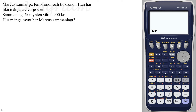Marko samlar på fem kronor och tio kronor och har lika många av varje sort. Sammanlap är minten berda niohundra kronor. Hur många mynt har Marko samlat?